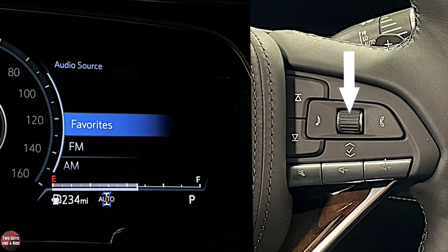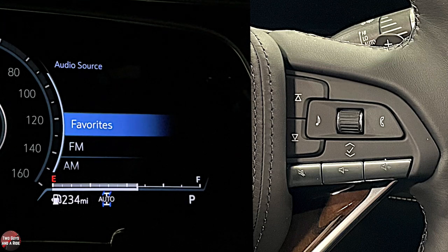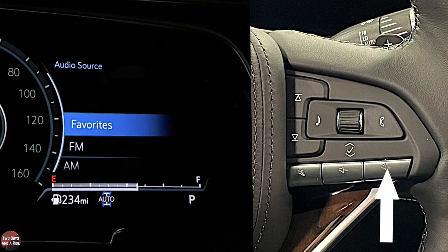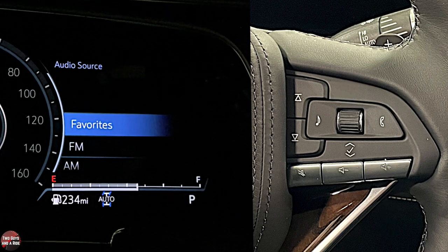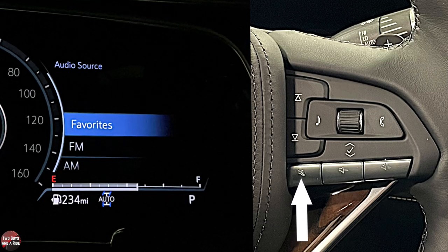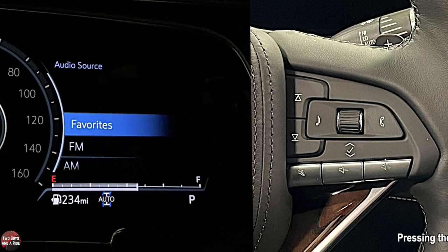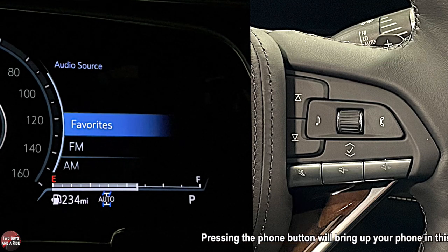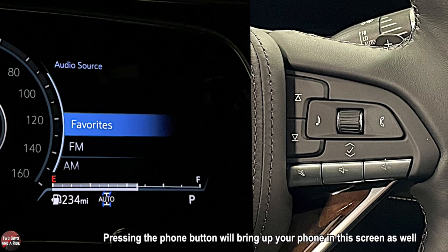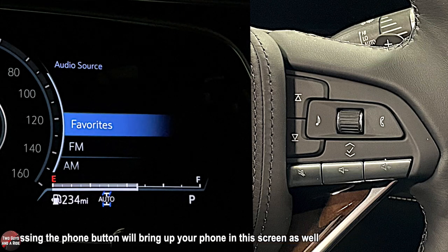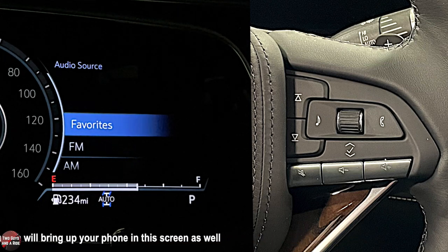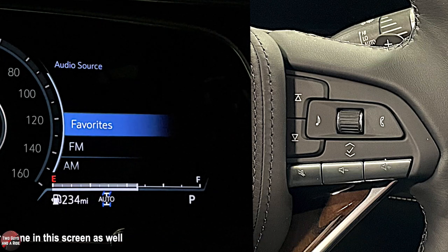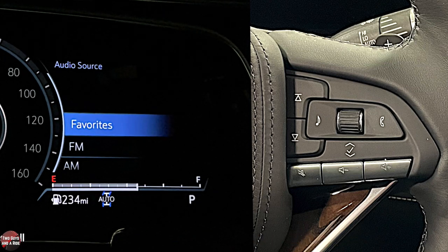Those controls are right on your steering wheel, in addition to volume up, volume down, and mute. To customize anything else, you have to do it from the infotainment screen, which we'll show you when we get to that part.